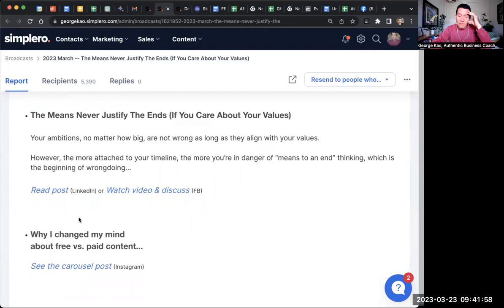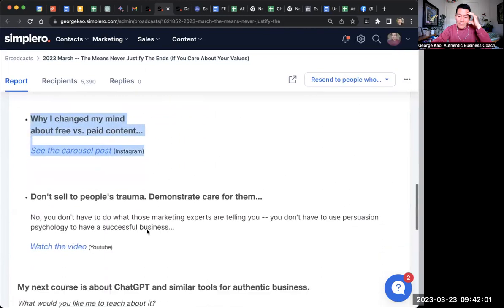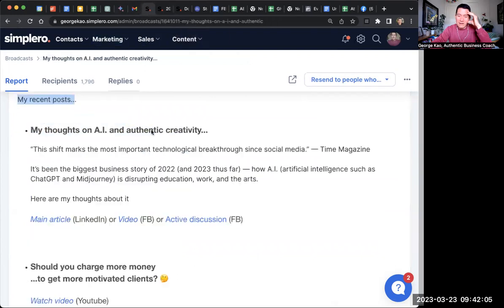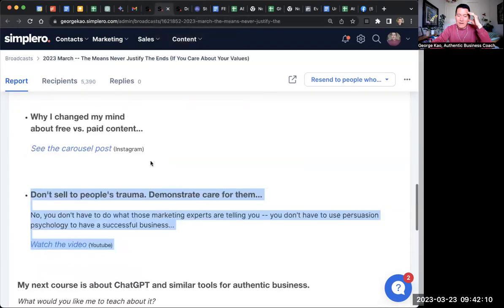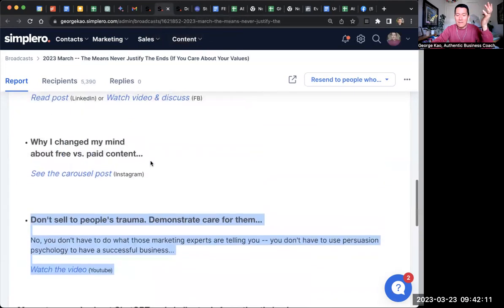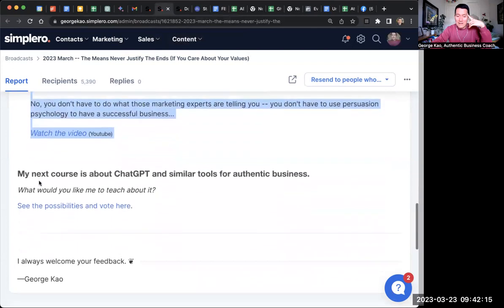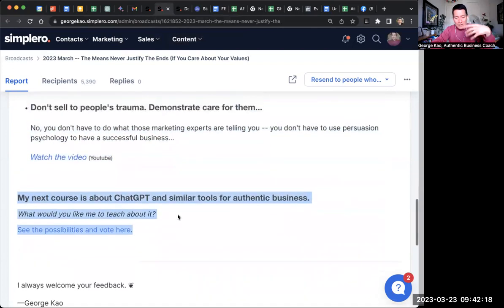Then there's my best Instagram carousel of the past month, and my best YouTube video of the past month. The order of YouTube and Instagram varies between the two newsletters but it doesn't matter — same idea. And my monthly one also has a selling thing at the bottom, some kind of call to action — either selling a course or a survey/poll about it.